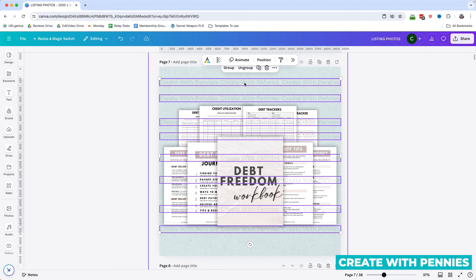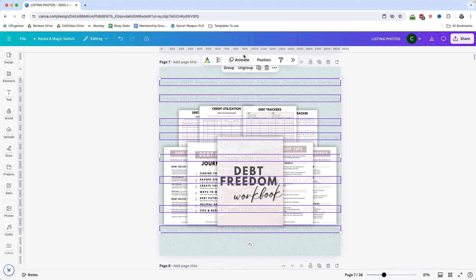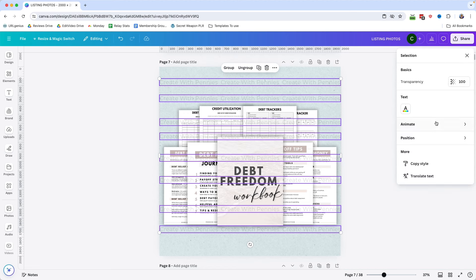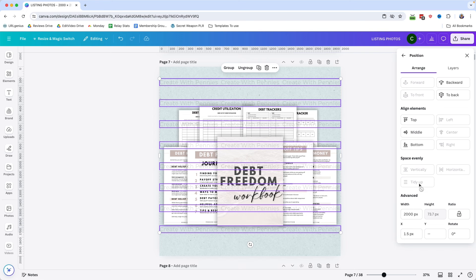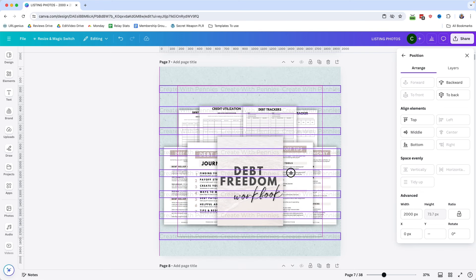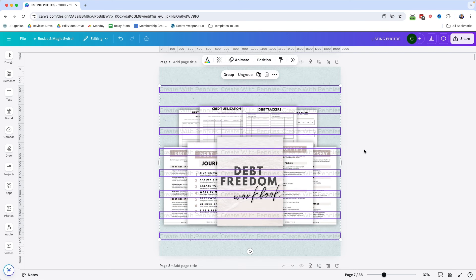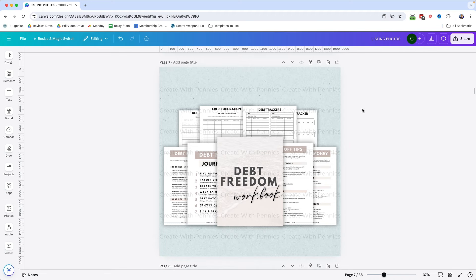If you want to make these look even and much better, you can select them all, then go up to the menu that has popped up, click See All, and then over on the side you'll click Position. And then down here you can go to Space Evenly and click Tidy Up. That will just tidy them all up so that they look a lot nicer on your design, and that makes it a little bit less likely that someone will steal your design.